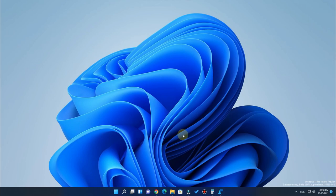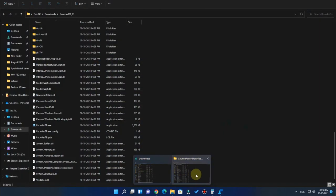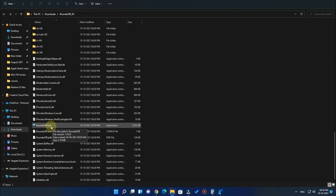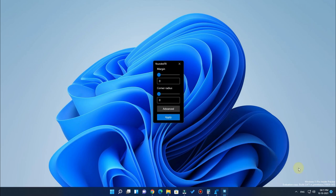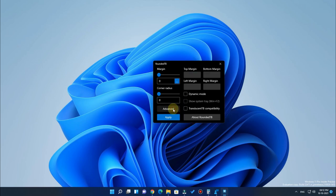So once you have downloaded everything as already shown, the first thing to do is extract all the RoundedTB files. Once extracted, open the RoundedTB.exe file. Once you open the application, the UI will look like this and you won't have any rounded corners or taskbar customization yet. After opening the application, click on the option called Advanced, then click on Dynamic Mode.